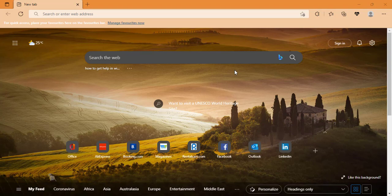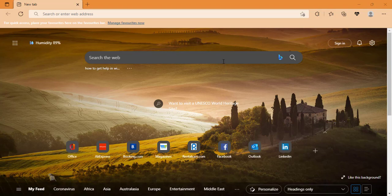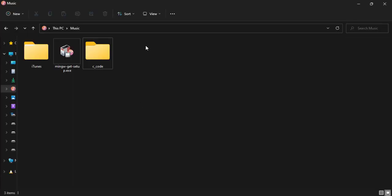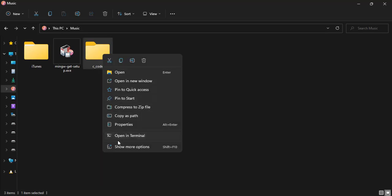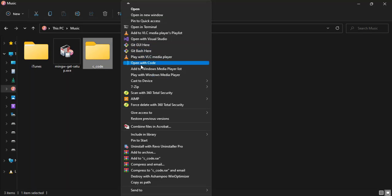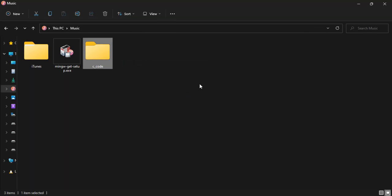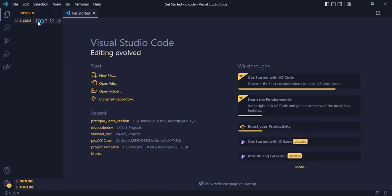Let's test our setup and see if it's working. All right, so I've created a folder in my Music directory called C_Code. So I just right-click and then open it with Code.